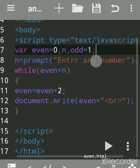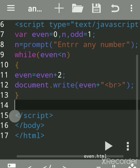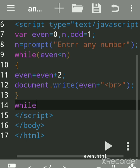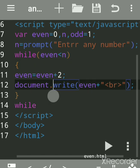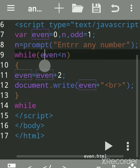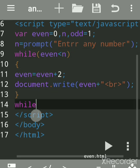I declared the variable odd equal to 1, because the very first odd number is 1. We want to print till n — if we accept any value, it should print up to that. This while loop here is for even numbers; the next while loop you can write for odd. You can use a while loop, for loop, or do-while loop.